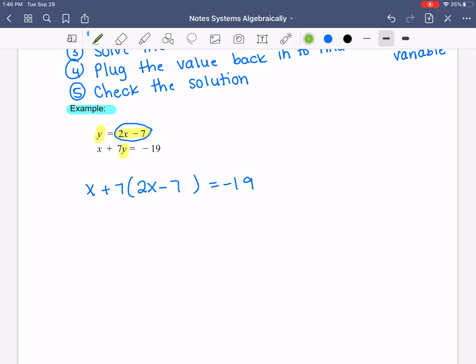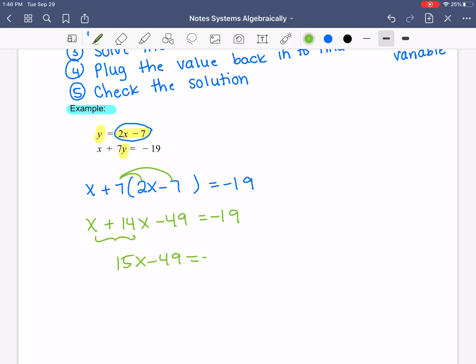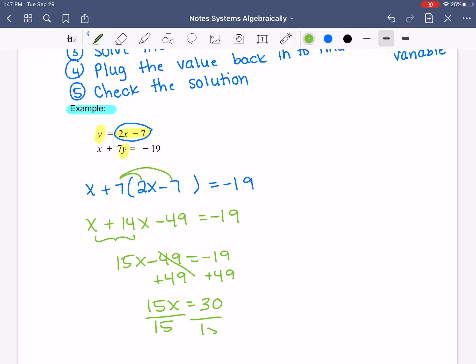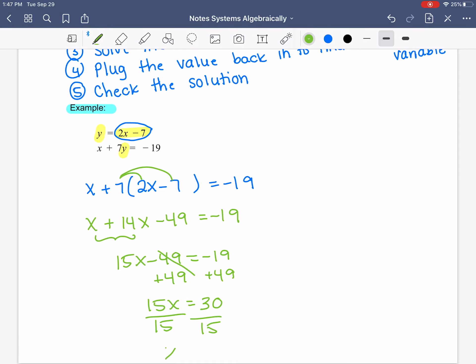Then we go ahead and solve. I see parentheses, so I'm going to distribute. I get x plus 14x minus 49 equals negative 19. Combining like terms gives me 15x minus 49 equals negative 19. I add 49 to both sides to get my variable by itself: 15x equals 30. Divide both sides by 15 and we get x equals 2.